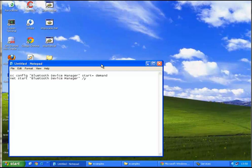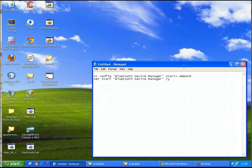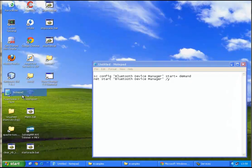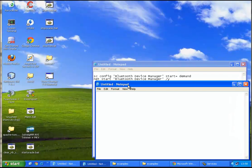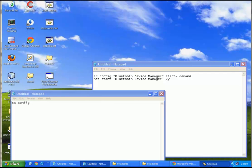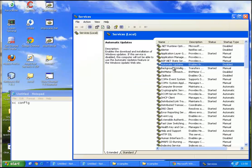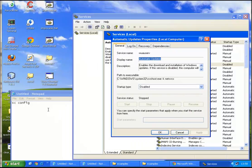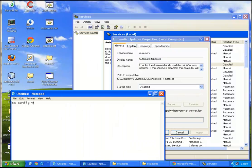You want to write, you want to bring up a notepad, and you want to write this sc config. You look at the service name again. Right click properties, the service name. I'll just type it.